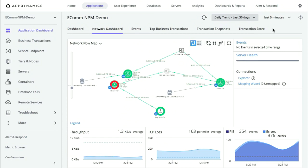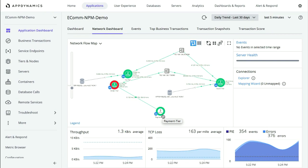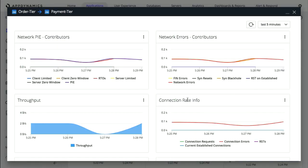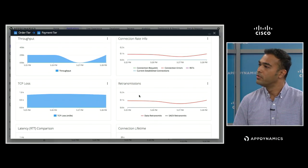Let's switch over to the live demo. This is the exact same application that you saw earlier in a healthy state, but because of a configuration error in the network, you see the order tier highlighted in red with some health rule violations happening. If I drill down further, I can see two links going out of the order tier — one to a load balancer and the second to the payment tier. Looking closer at the link between order and payment, there are a lot of network errors: retransmits and TCP losses. This clearly alludes to a networking issue.